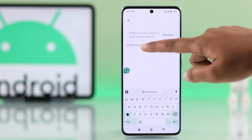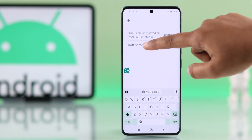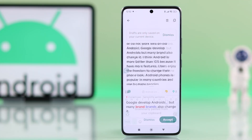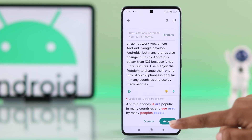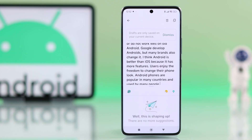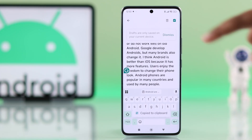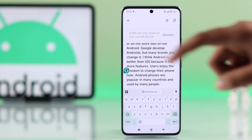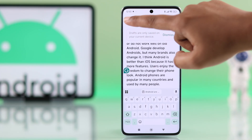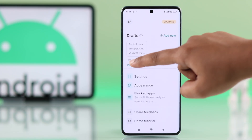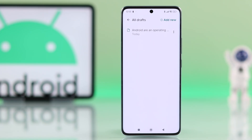You can also copy and paste text into the app to check grammar, then copy the corrected version and use it anywhere you like. You can find all of your history by tapping on the View All option.